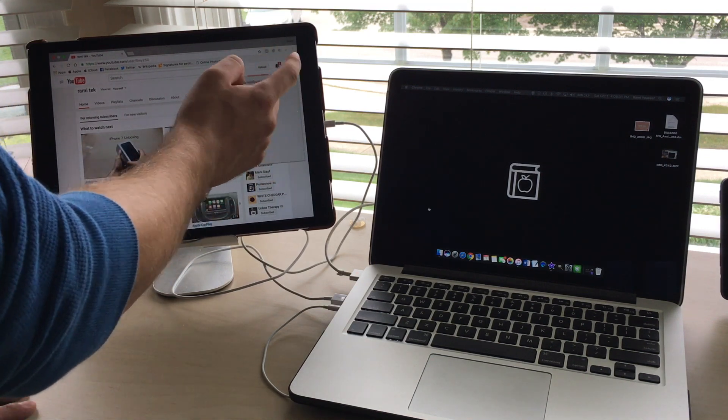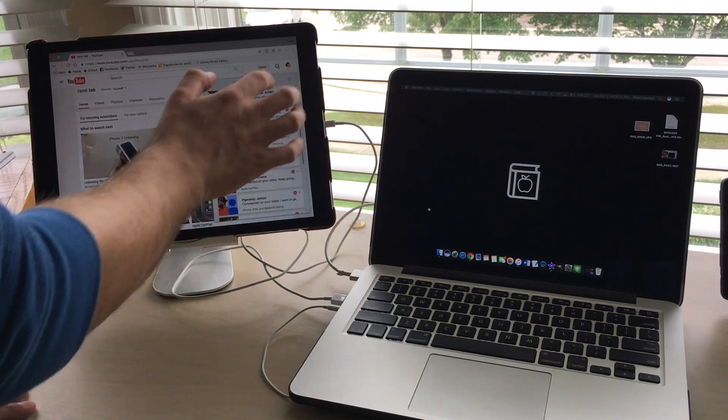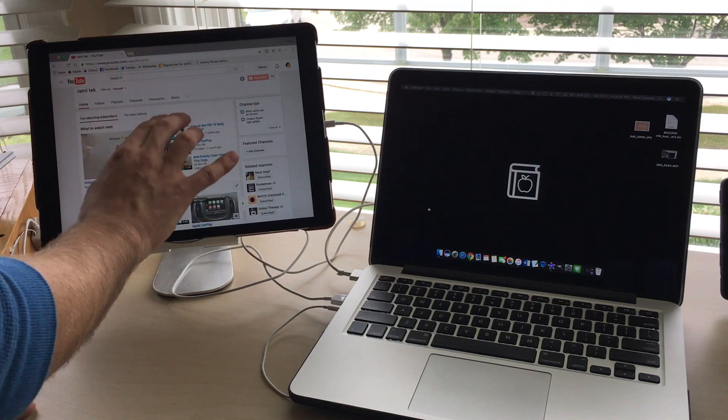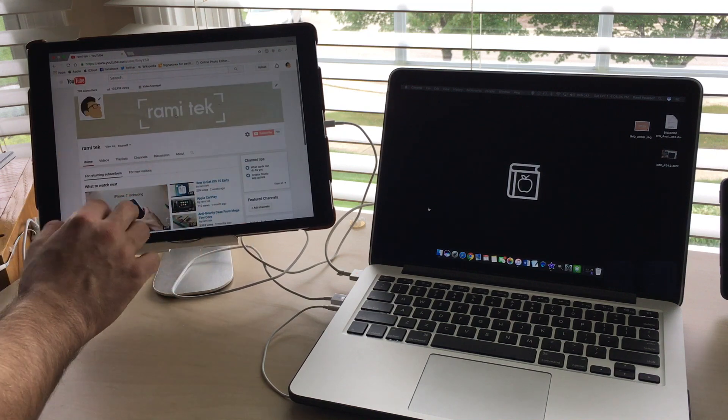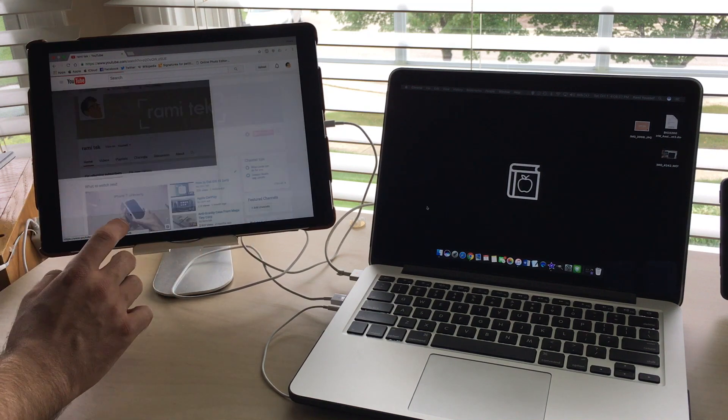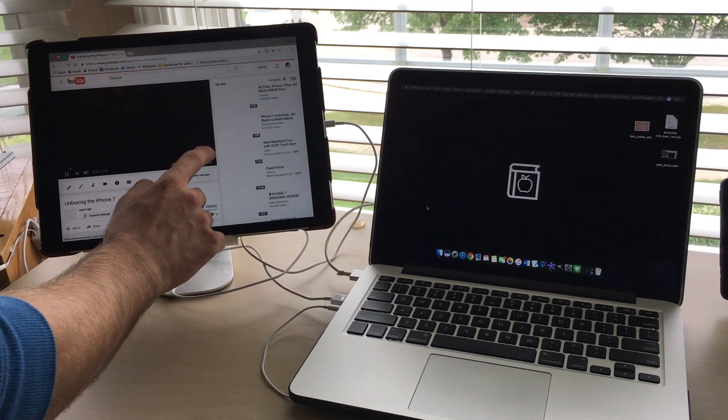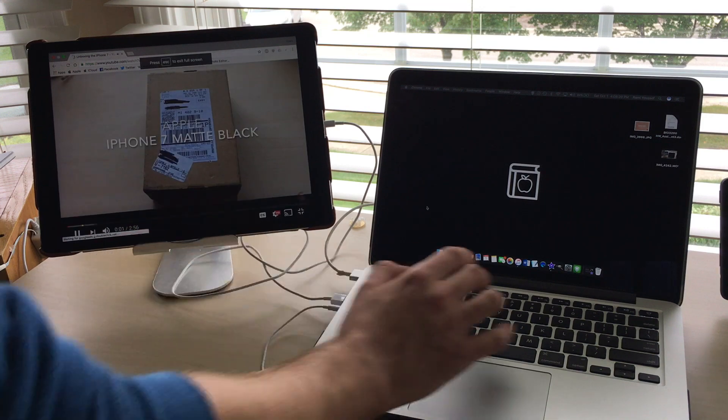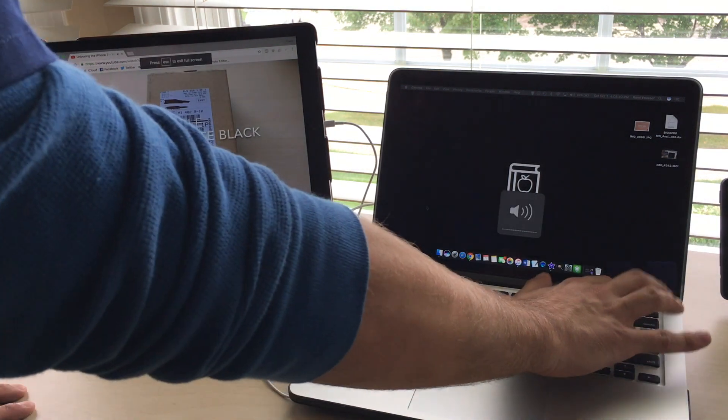But yeah, so here you can see me just playing around with my YouTube page with just the iPad without using the mouse or anything. You just have to use the keyboard to type in words.